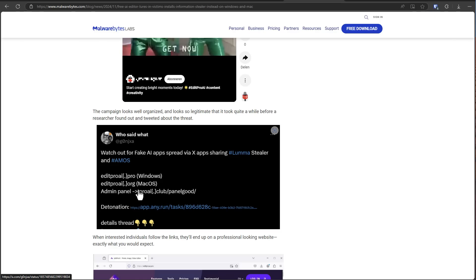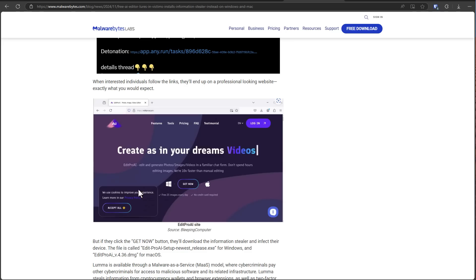Different domain names for Windows and Mac, but both are quite convincing until, of course, you run it and disaster strikes.